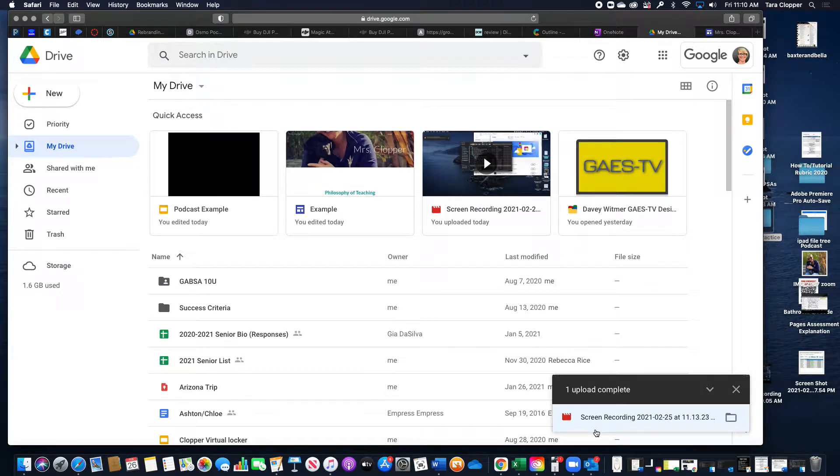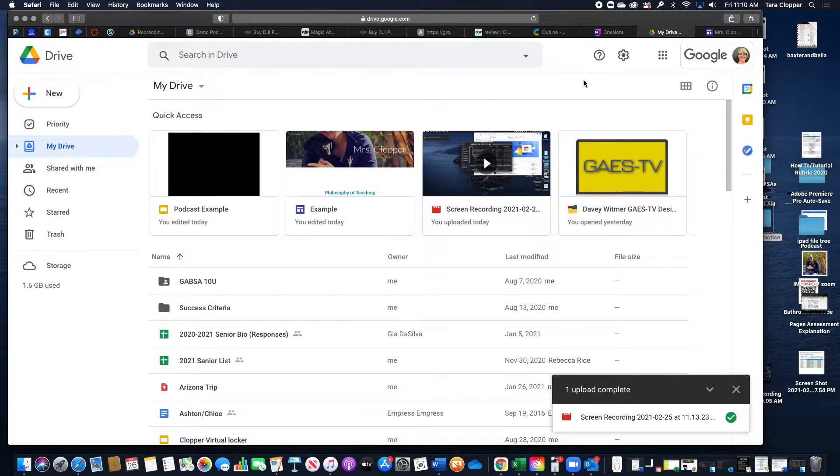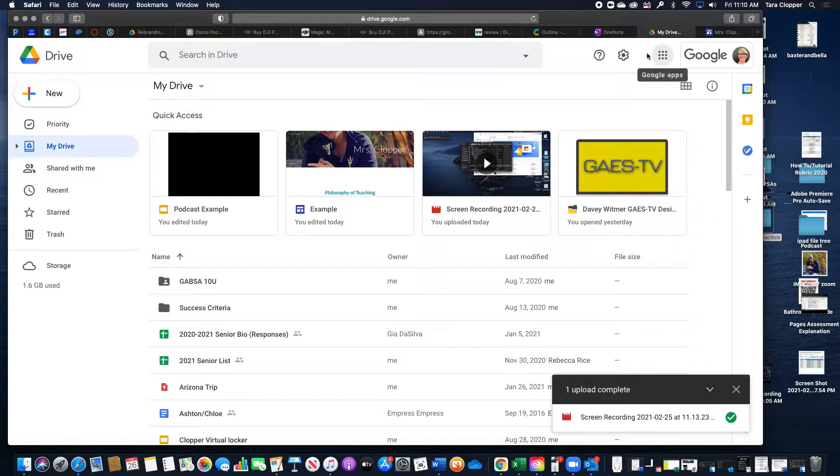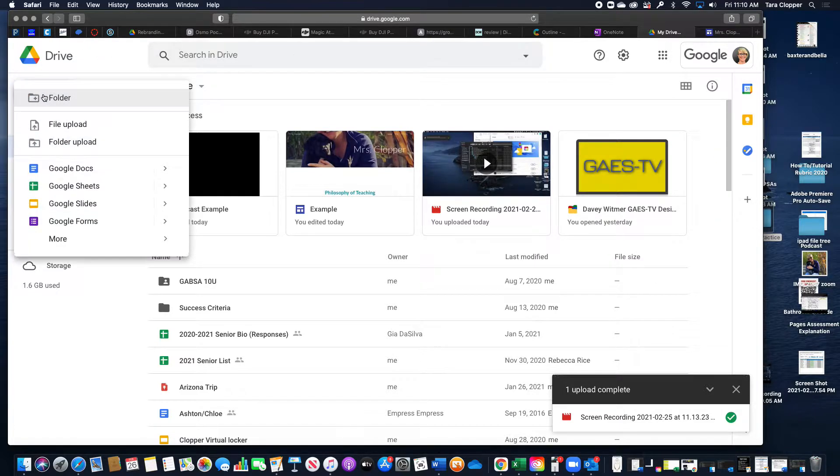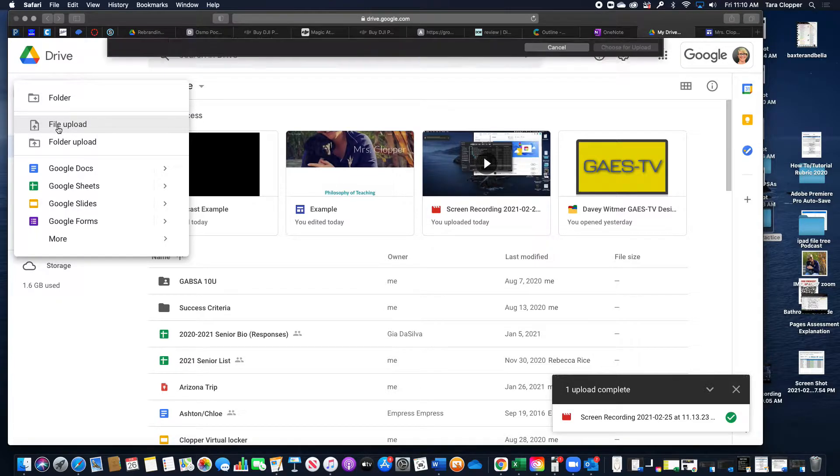To upload your video to Google Drive, log in with your school account to Google. You probably have to go to the waffle and Drive. Once you're in Drive, click new file upload.